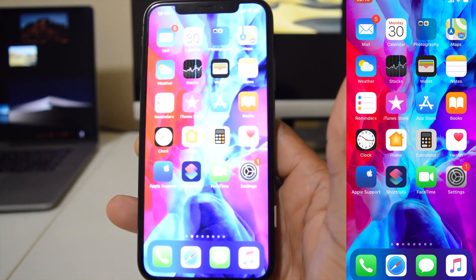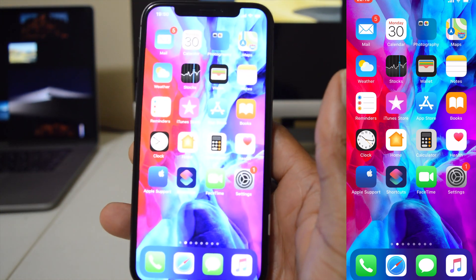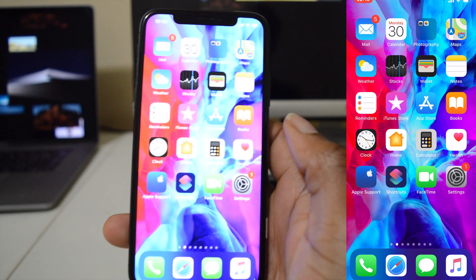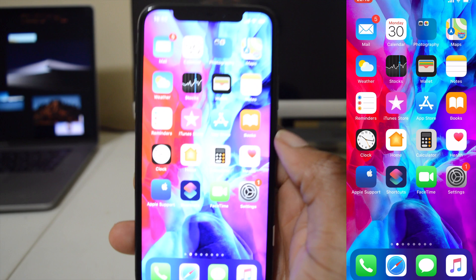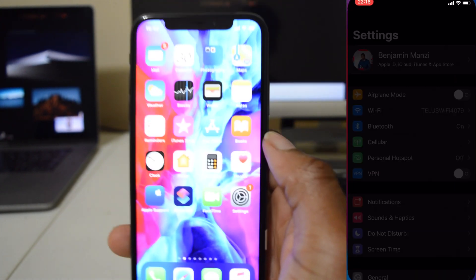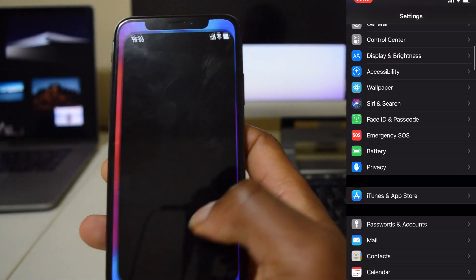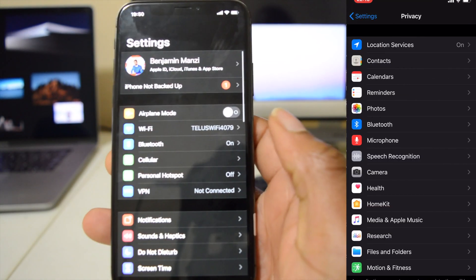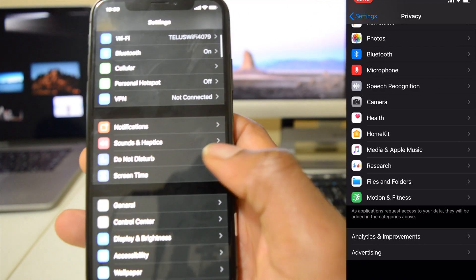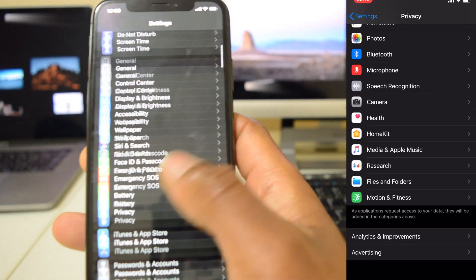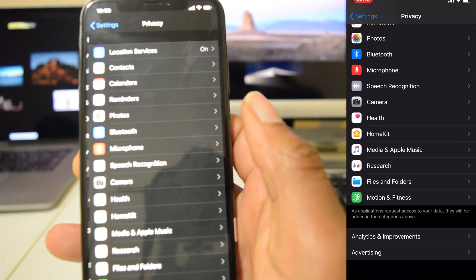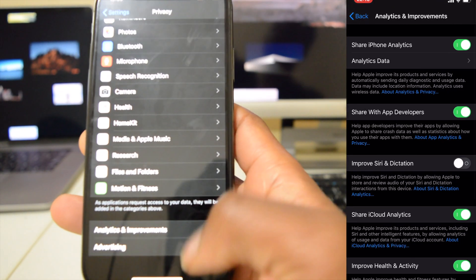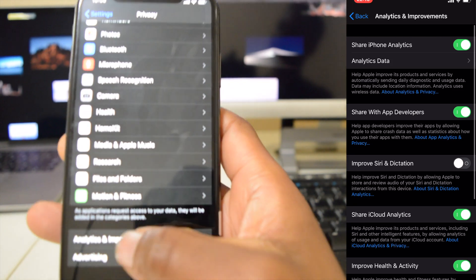That's the settings app, it just crashed. So what you can do if your phone is also doing this is just go to Settings and then again go to Privacy and then scroll all the way down to Analytics and Improvements.